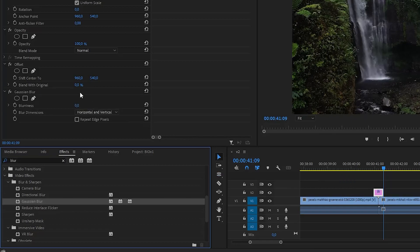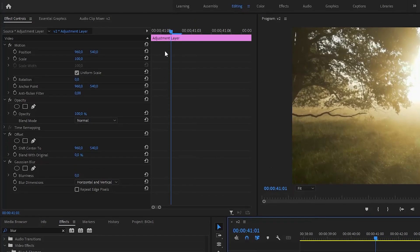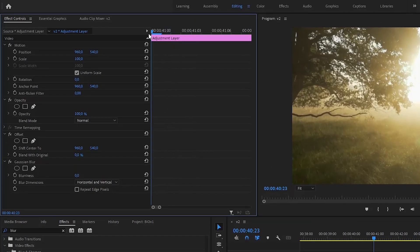Now you need to animate these effects. Go to effect controls and find the offset and blur effects that you added.